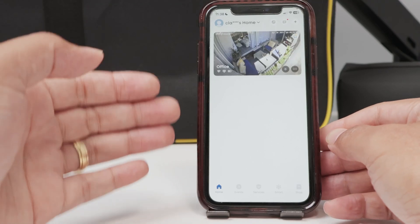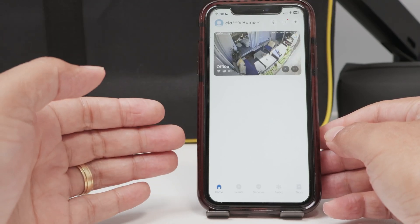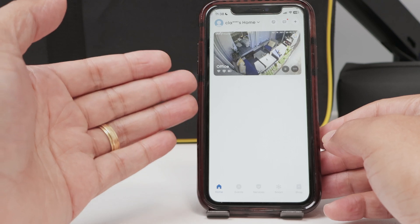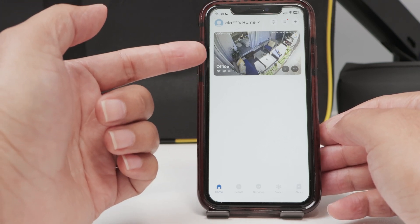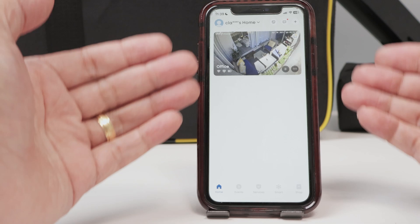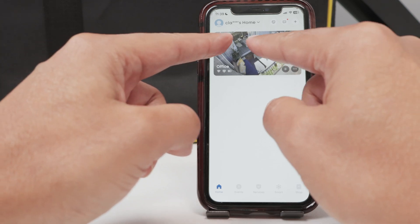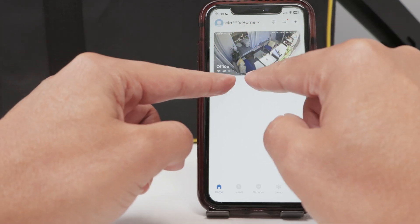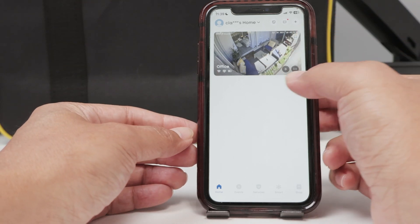Hey guys, let's talk about the UFI activity zone setup. Sometimes this is confusing because at first there is no activity zone, not a specific activity zone. But the activity zone here is the entire area at first. So let me just explain what I mean.